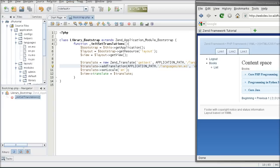Greetings! In the previous tutorial we went as far as changing the language of the page based on the locale set using the manual setLocale method of the ZenTranslate object. This time we are going to let Zen Framework automatically pick the language to translate based on the browser's preference or the user's manual selection.